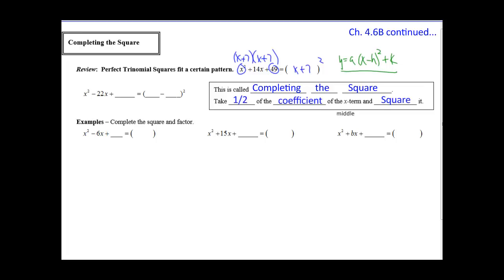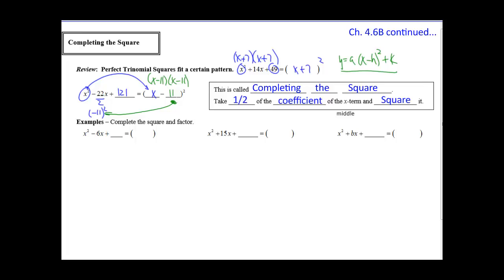What we need to do is take half the coefficient of the x term — the middle term — and then square it to get the last part. For instance, if we have x squared minus 22x plus something, we take half of b: half of 22 gives us negative 11. We square negative 11 to get 121. So the binomial is x minus 11 times x minus 11, which gives us x squared minus 22x plus 121.